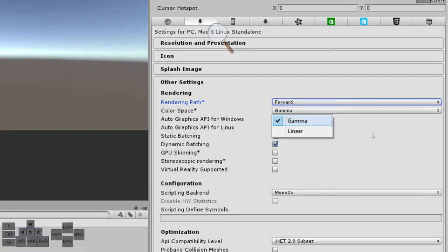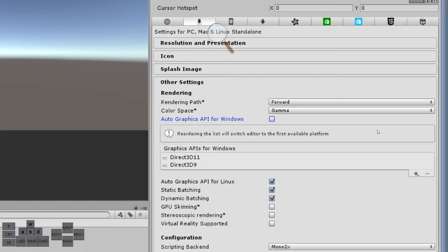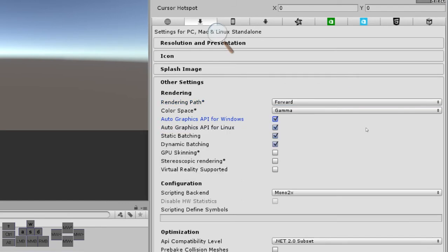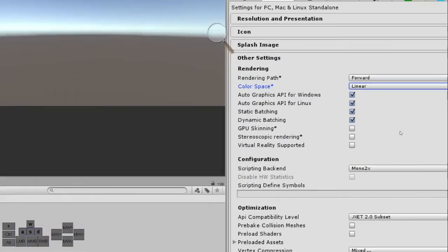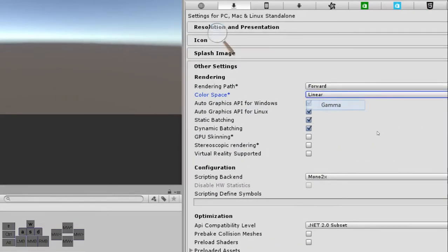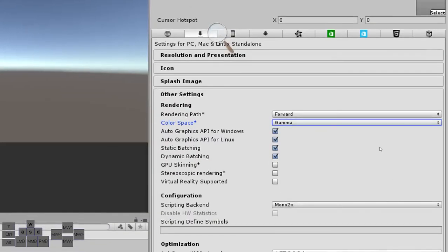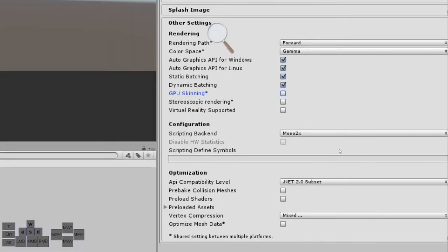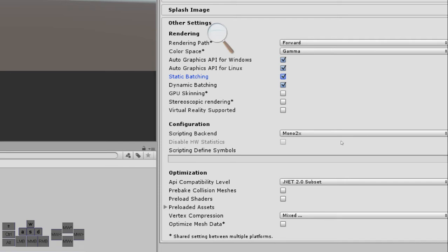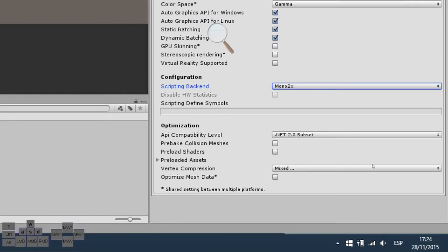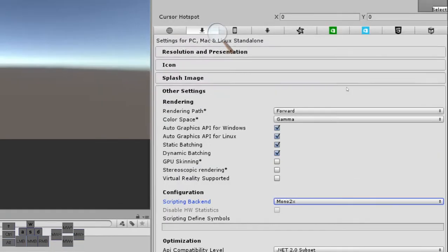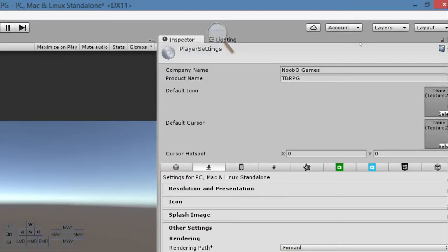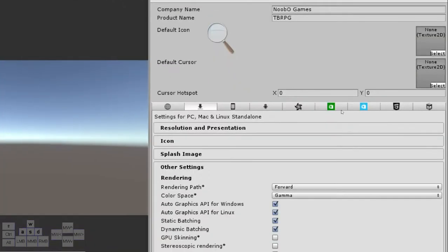The color space, we have gamma or linear. The difference between them isn't very shocking to see. I'm going to leave the default gamma. We want both static batching and dynamic batching to be on, because what they do is to group objects with the same properties. So we make less draw calls, which will make the game run faster. That should be configuring the player settings.